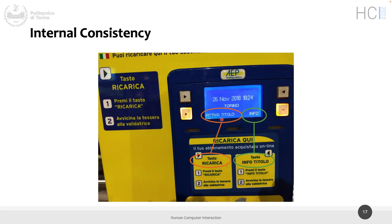This user interface has another problem. Recharge here — it seems that you can put a card here to recharge, but actually not. You have to do different things. This label is still misleading.